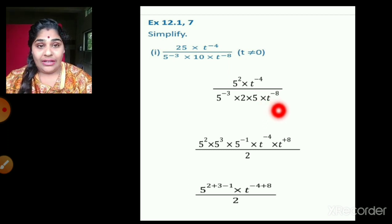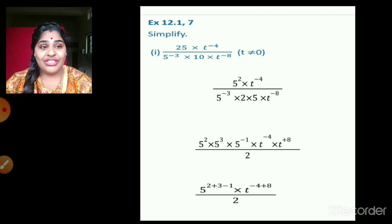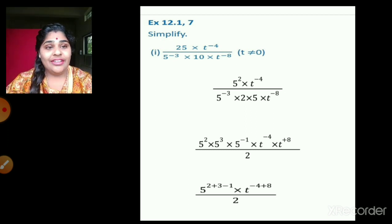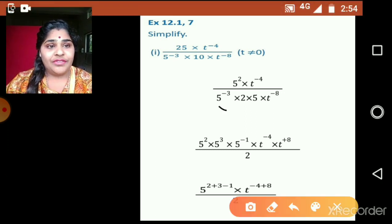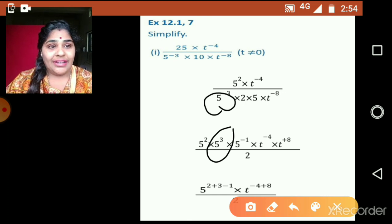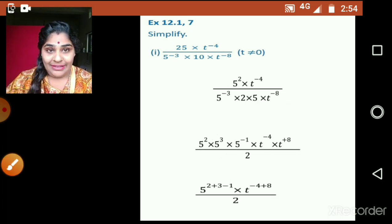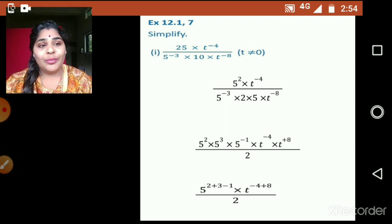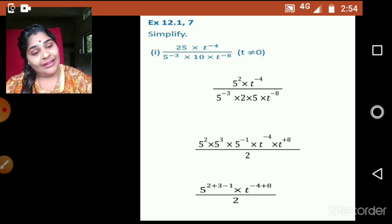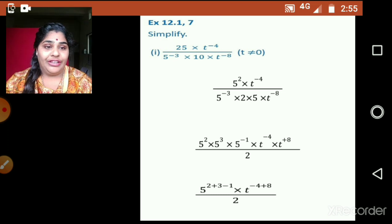The easiest way is to bring all the terms from the denominator into the numerator and then apply the laws. When we change a number from denominator to numerator, the exponent sign changes. So 5 raised to negative 3 becomes 5 raised to positive 3, 5 raised to positive 1 becomes 5 raised to negative 1, and t raised to negative 8 becomes t raised to positive 8. Since there is no base 2 in the numerator, 2 remains in the denominator. There are many ways to solve this — you can opt for any method that is easy for you.